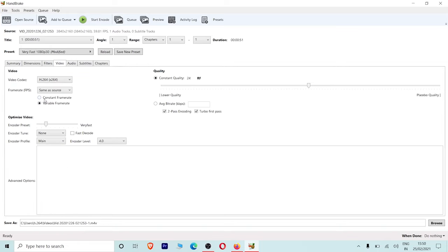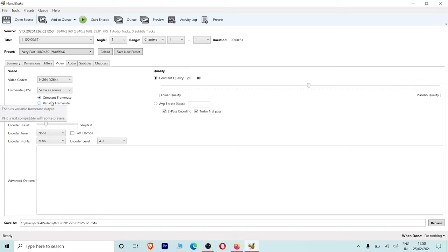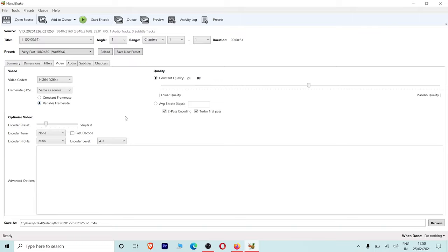You can keep the video at the same frame rate — constant frame rate at 30 or 60fps. Now you have a variable frame rate option as well. You can also enable two-pass encoding and turbo first pass. You can change the two-pass encoding setting here.